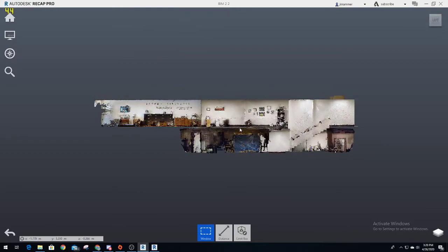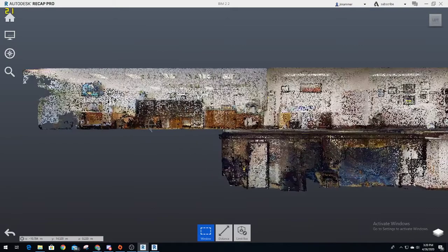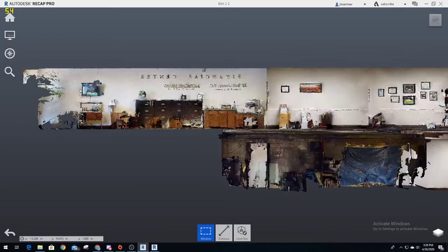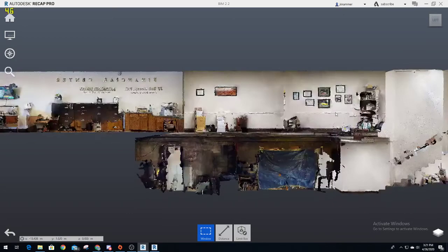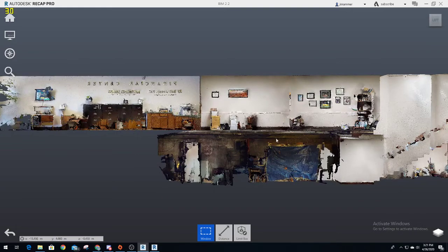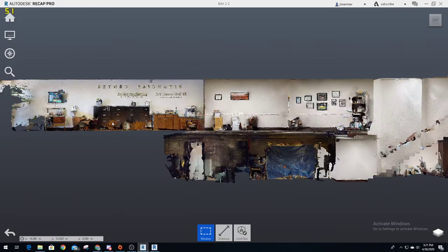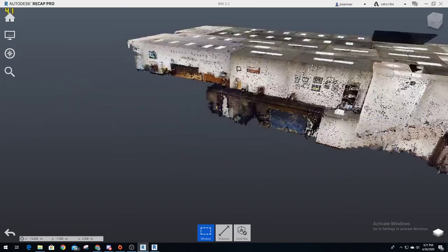Instead of making measurements, you've got accurate measurements right here that you're able to see. So we want to build this onto Revit. Once you have this, now it's converted into a file that Revit can see, which is an RCP.